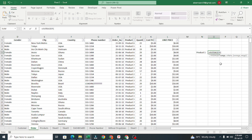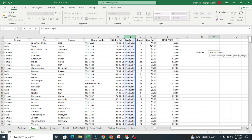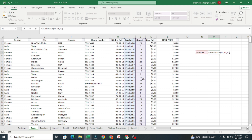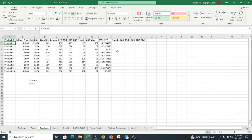Our criteria range — since we want the average for Product 1 — I'll choose the Products column, comma, our criteria is Product 1 (you can type it or select it), comma, then our average range is Quantity. Close the bracket and press Enter. It calculates the same result. That's AVERAGEIF — now let's move on to AVERAGEIFS for multiple criteria.